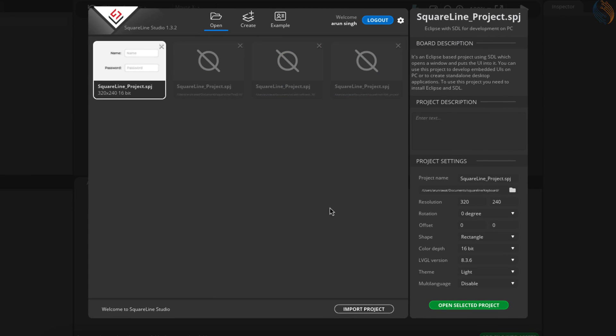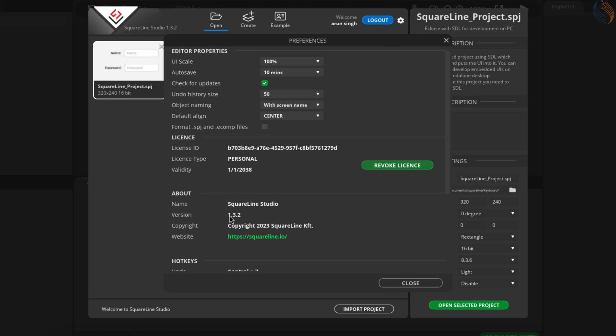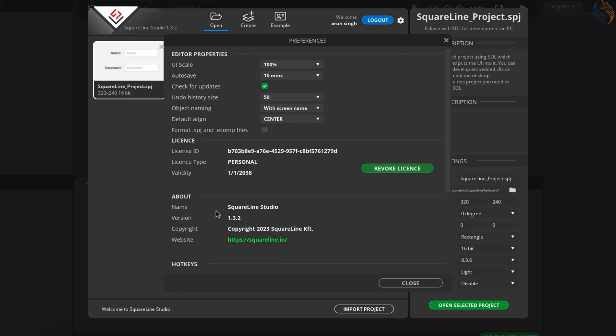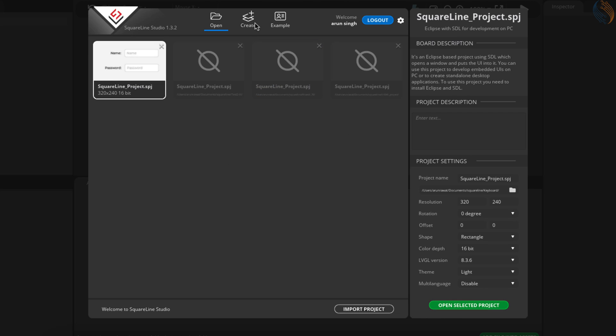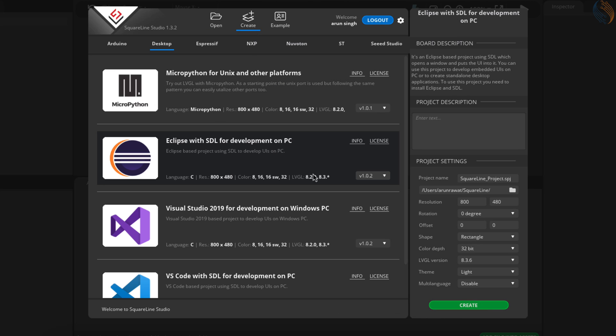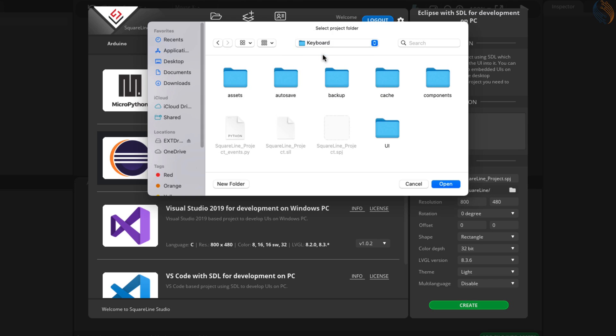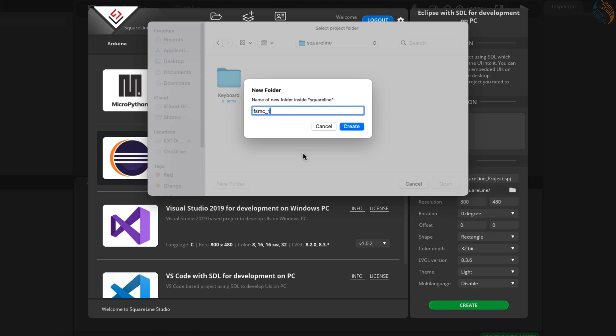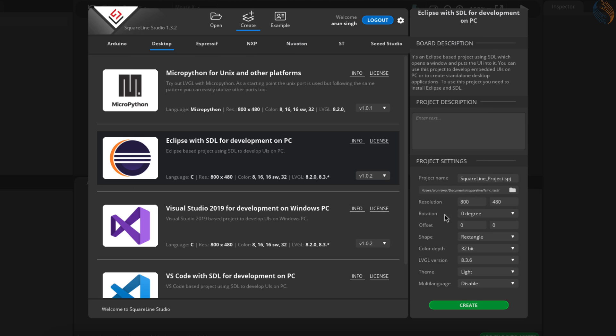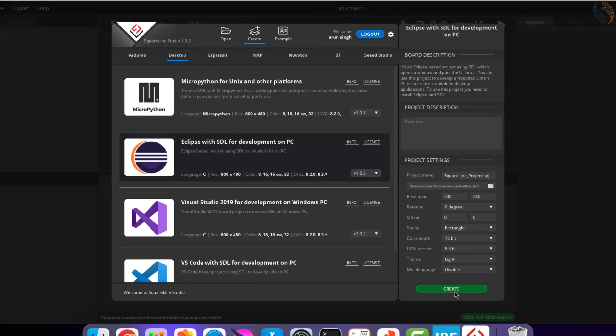We have configured the LVGL for our display, now we will create a user interface in the SquareLine Studio. I am using the same version 1.3.2, which I used throughout the LVGL series. Let's create a new Eclipse based project here. Set the project folder and give it a name. The display size is 240 by 240 pixels. The color depth is 16 bit, and I am using the LVGL version 8.3. Click create to create the project.